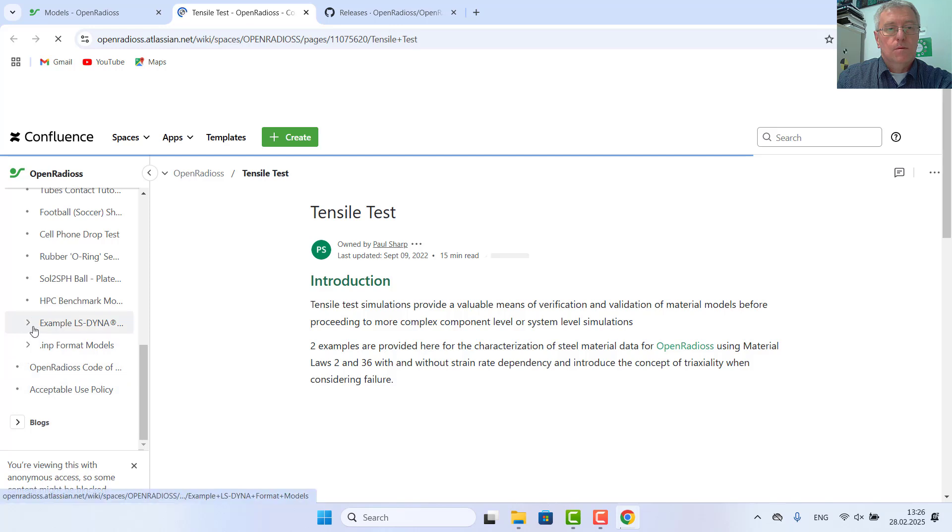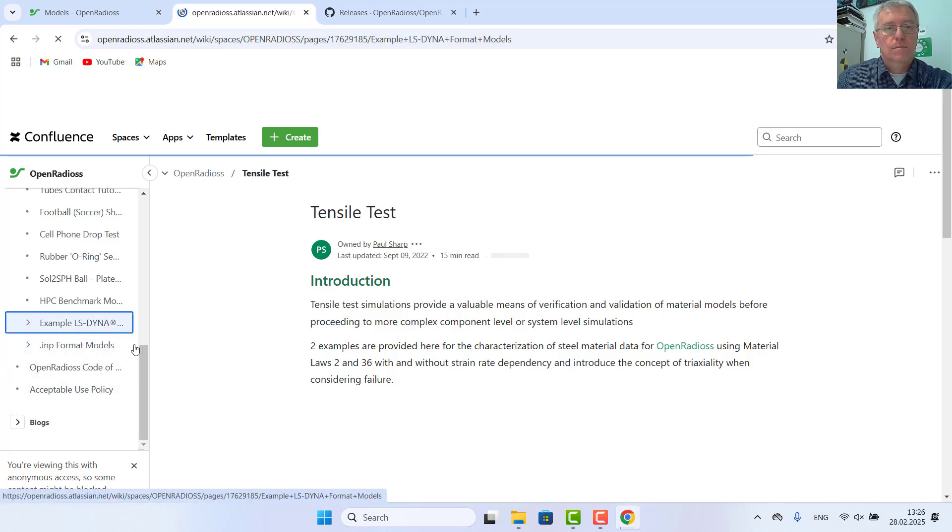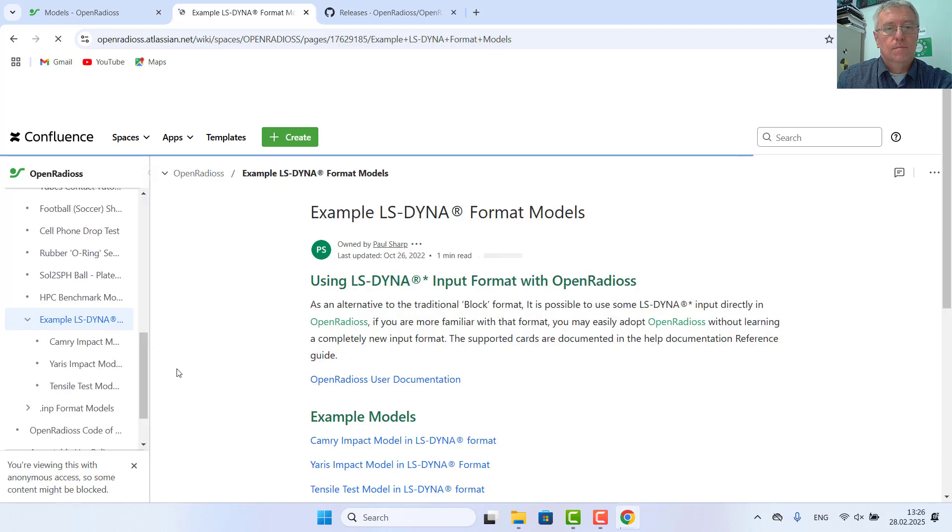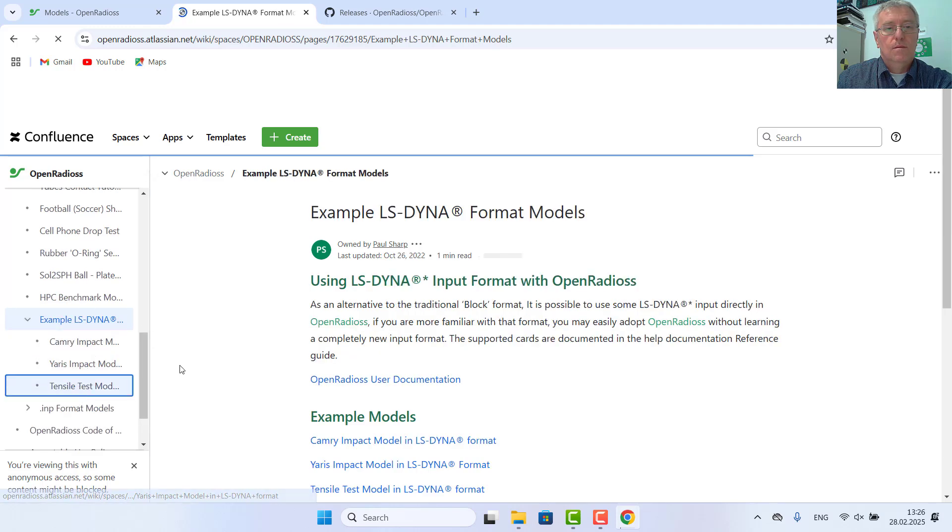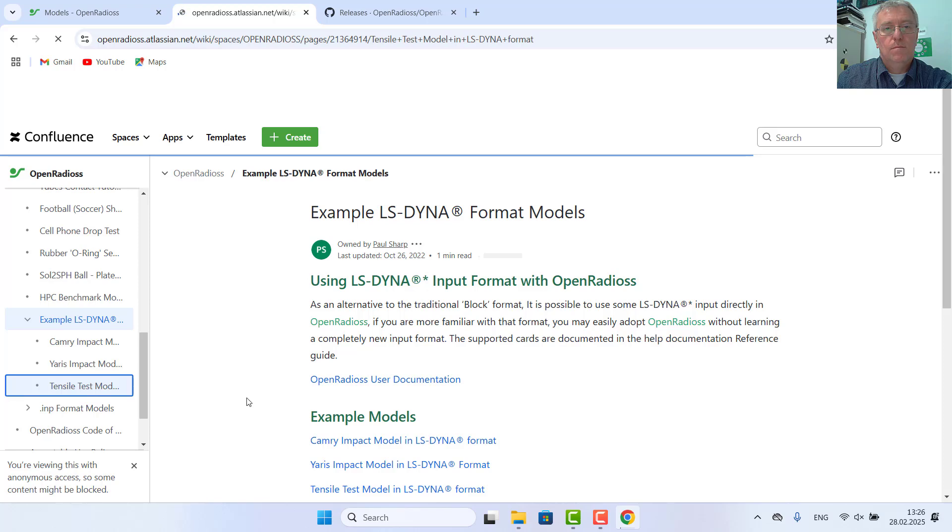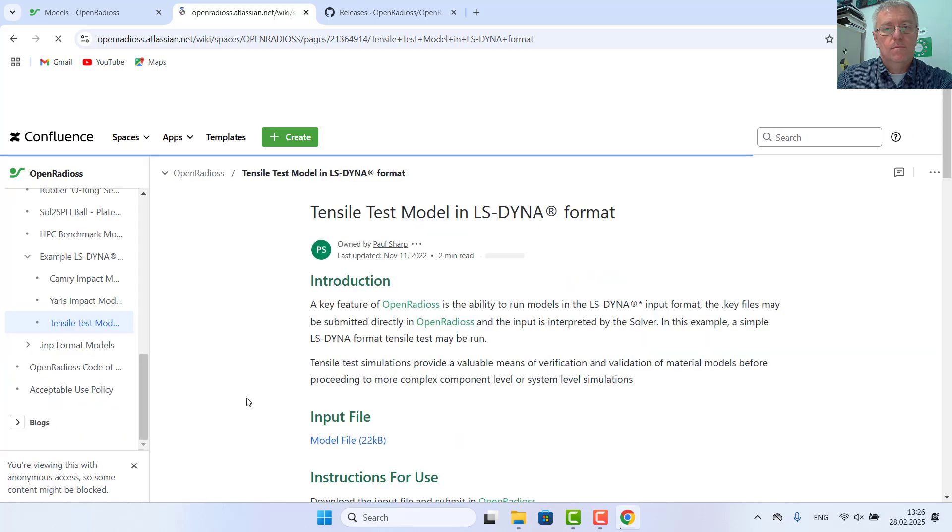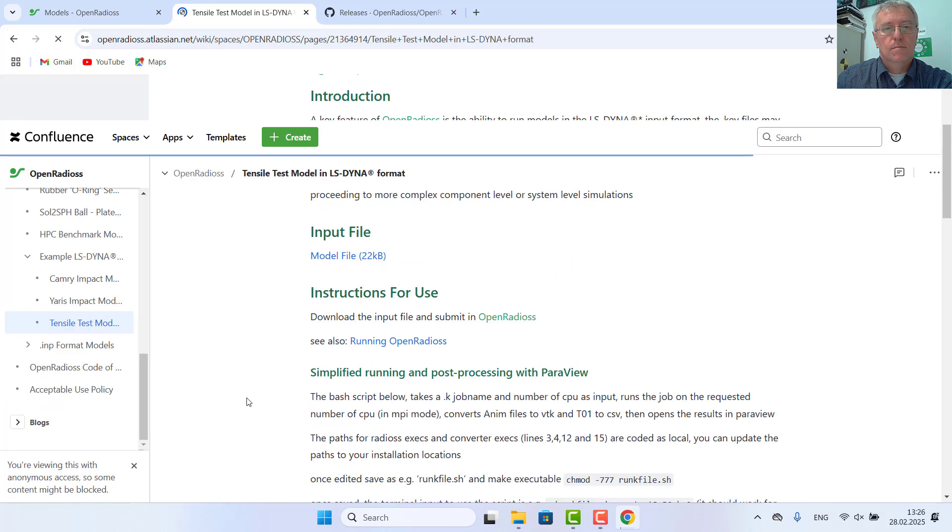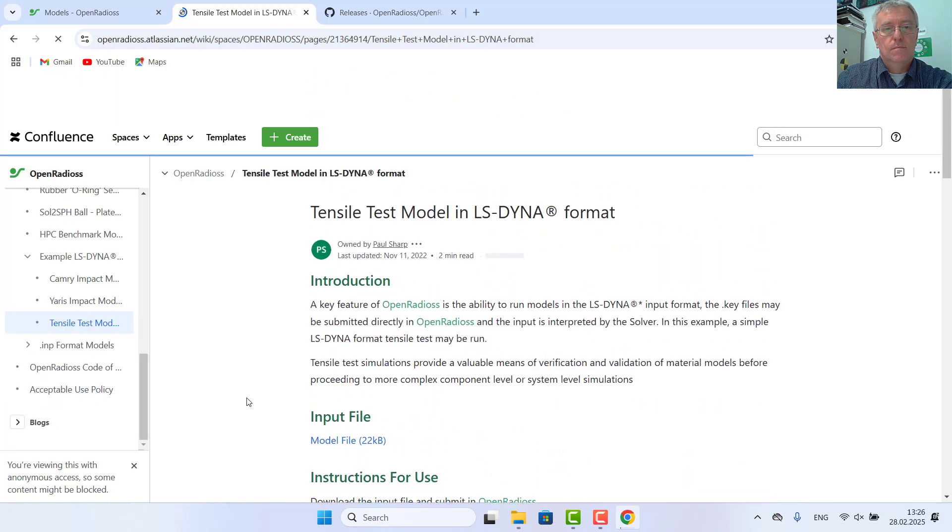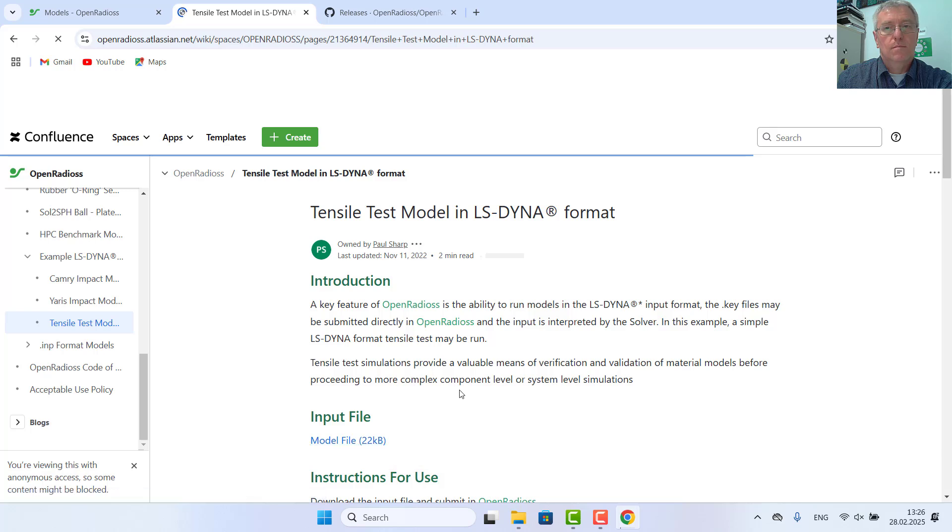In Dyna format, tensile test is a good one. Downloading model file.